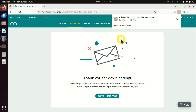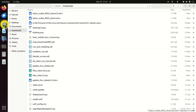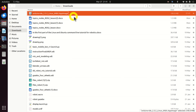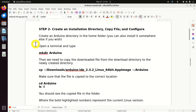So where is this file after the download process is completed? The file is located over here — here it is. In step number two, we need to create an installation directory, we need to copy the file, and we need to configure the setup files.